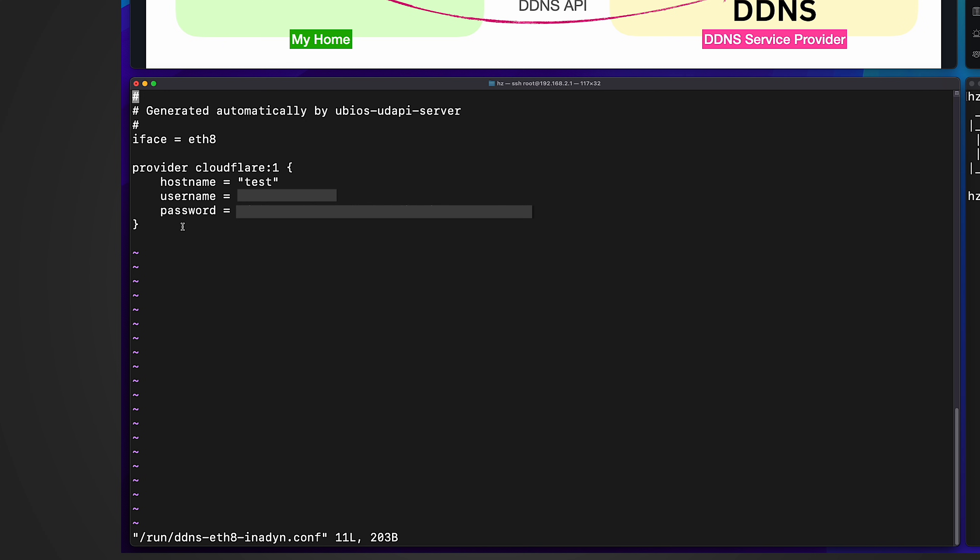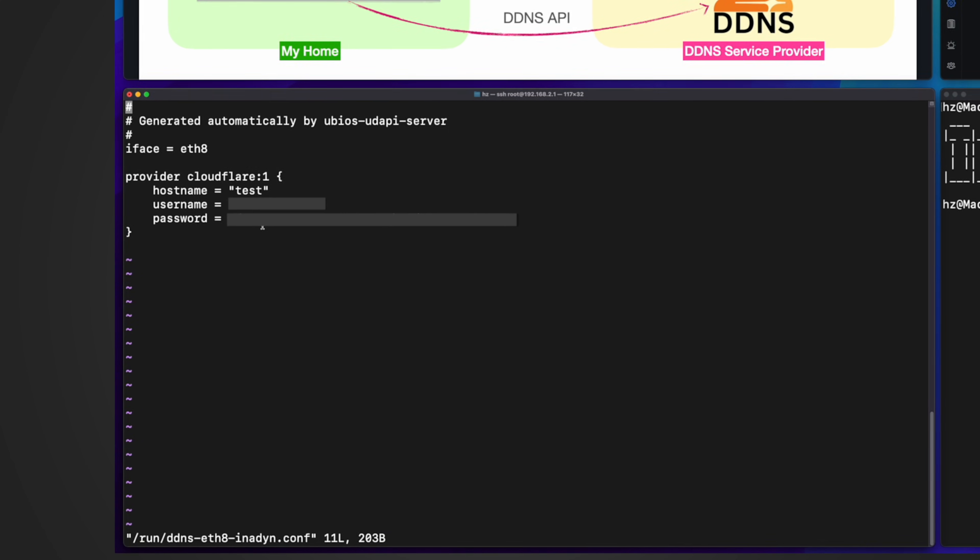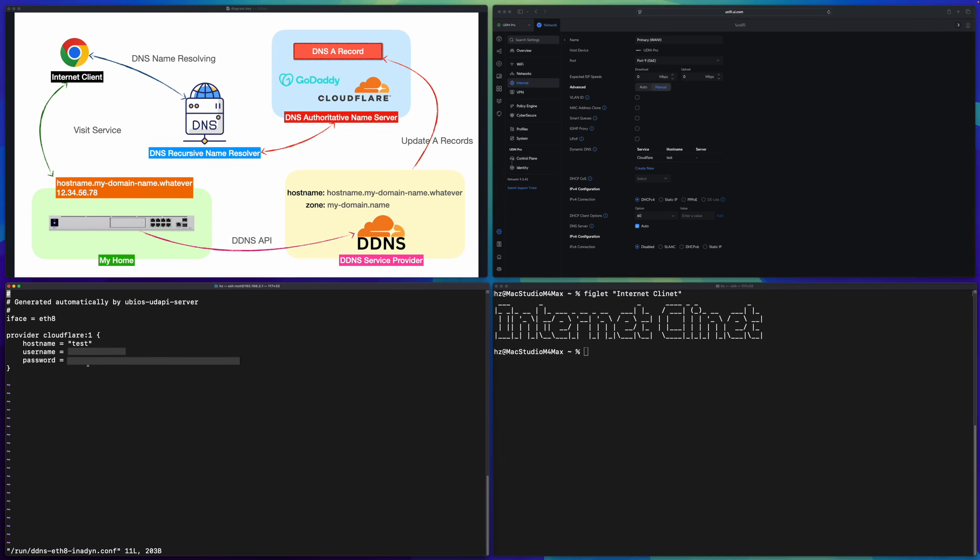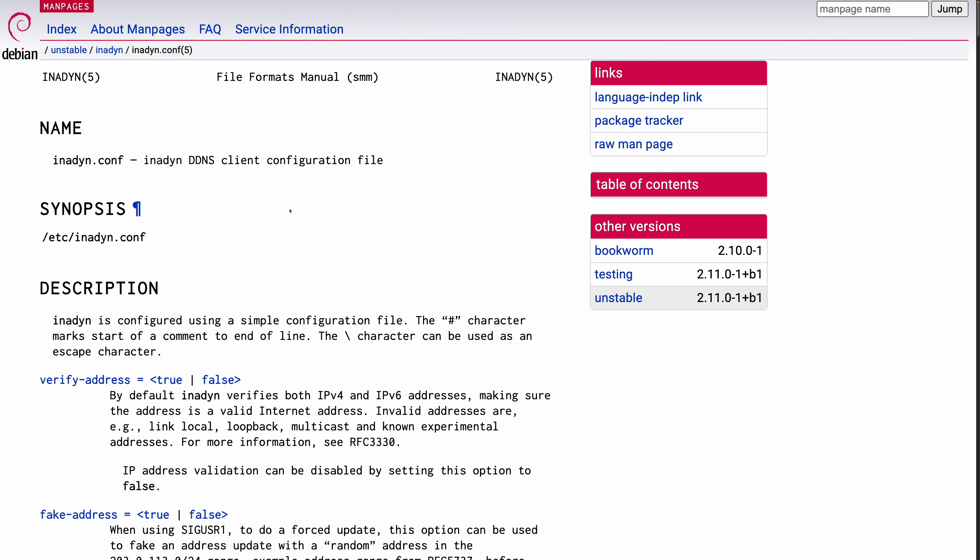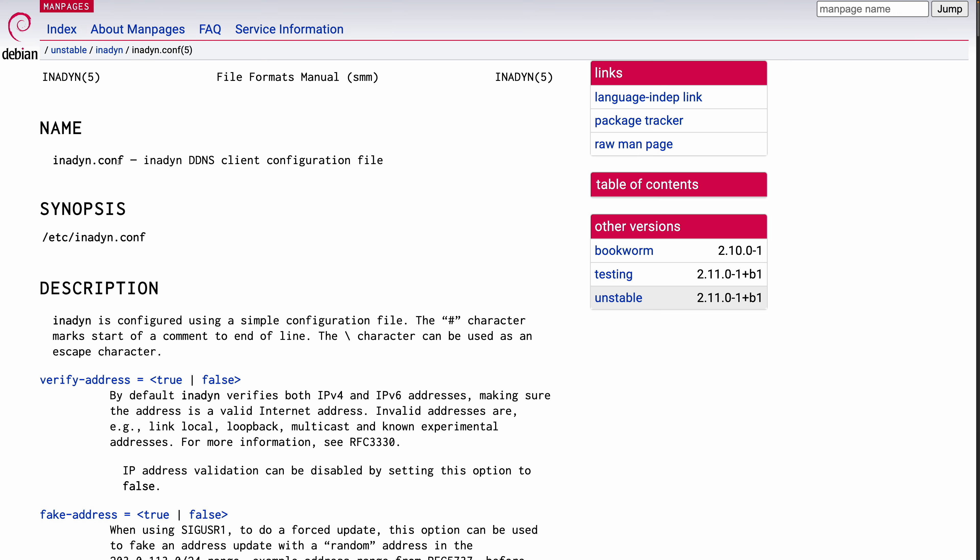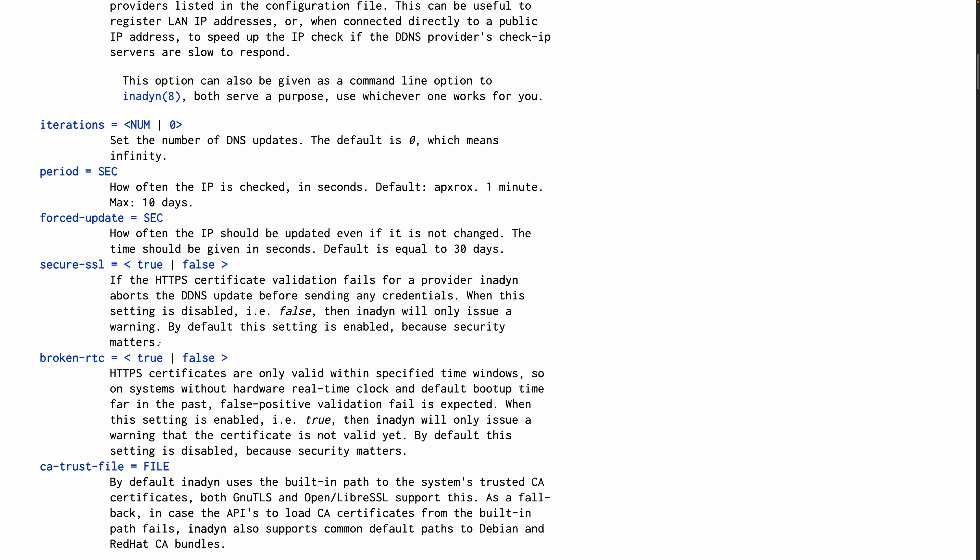And if you are a very cautious person, you may not feel comfortable if you read this configuration file because it doesn't specify whether SSL is used when making the API call. Of course, you don't want your host name, domain name info, and API token information to be exposed in clear code on internet, right? Fortunately, if I show you this man page for inadyn configuration file, you can see this setting secure SSL. By default, this setting is enabled because security matters.